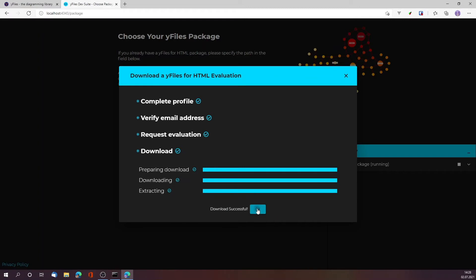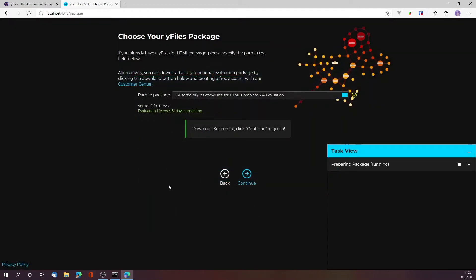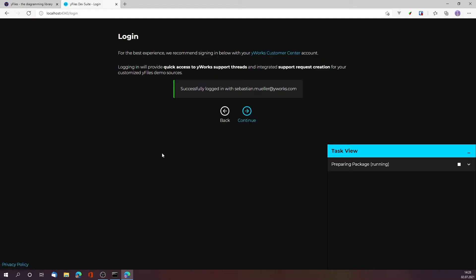Perfect. While we are reading the additional steps, in the background it already started some preparing work for the next steps. We downloaded it, so let's click continue. Since we also created an account, we are already successfully logged in into our customer center account, and this will allow us to request support from the support team and get other benefits.